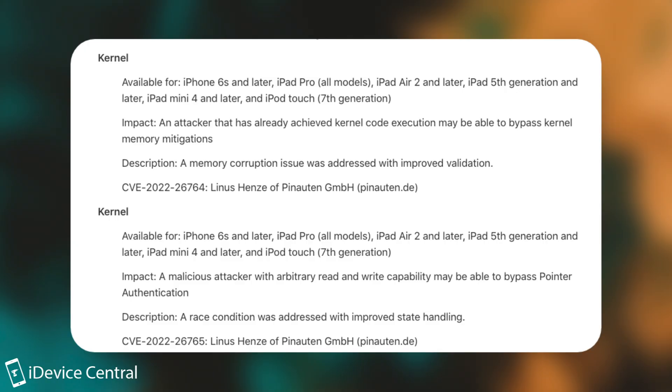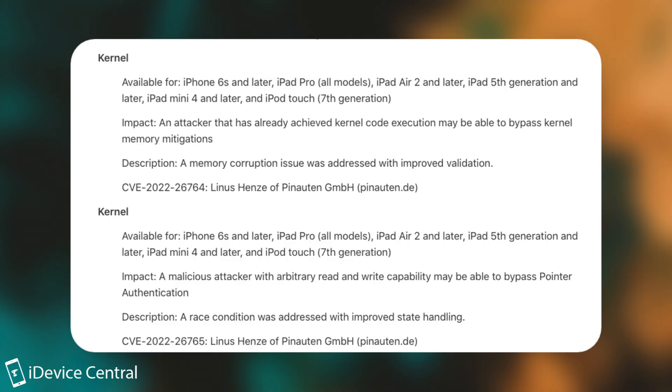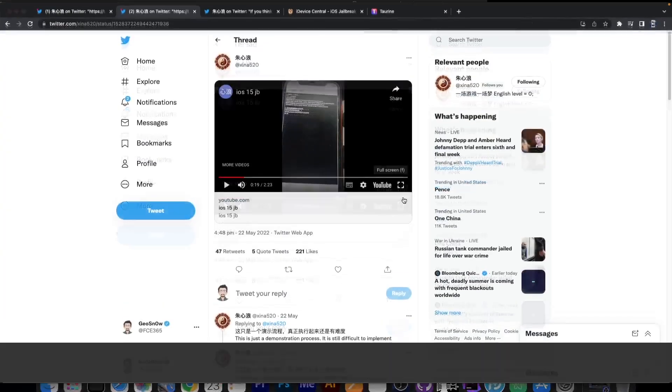Now, Linus Henzee already has in 15.5 I think, a couple of kernel vulnerabilities patched, so if they do release those, we might be able to create a jailbreak for even further than 15.2.